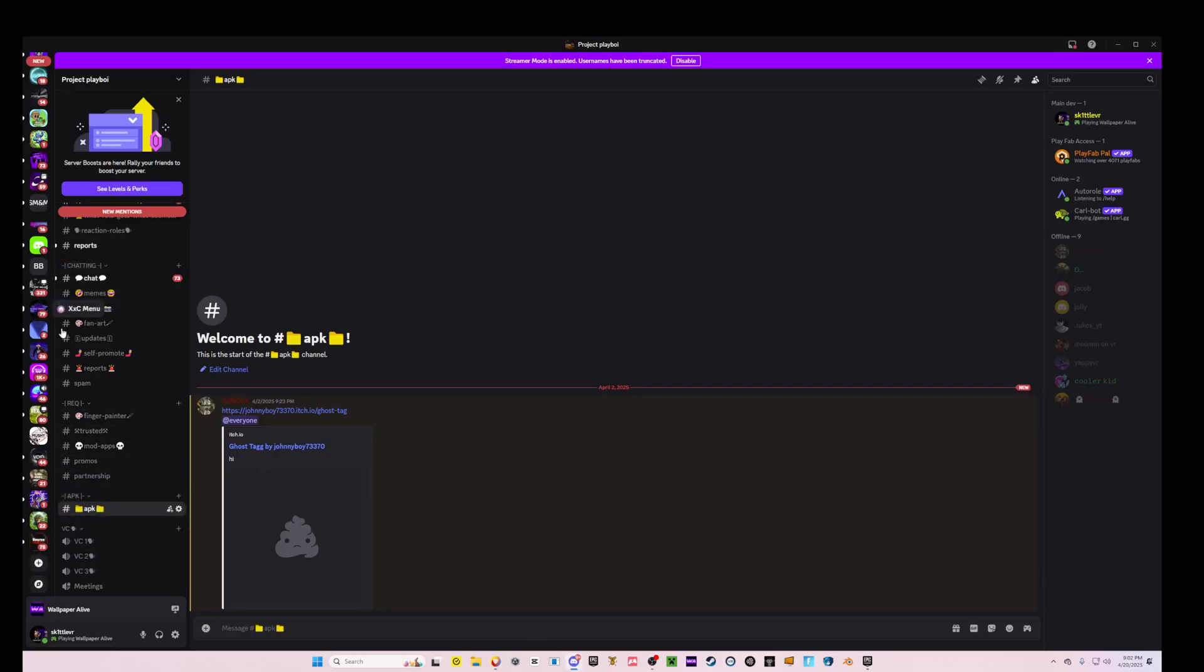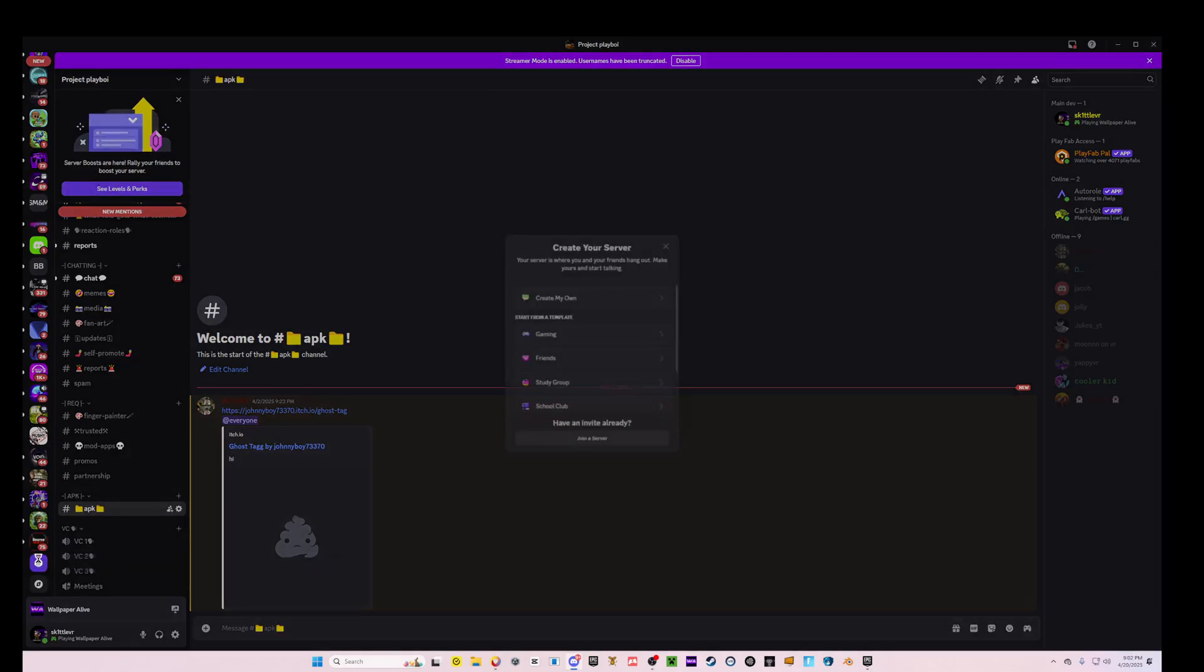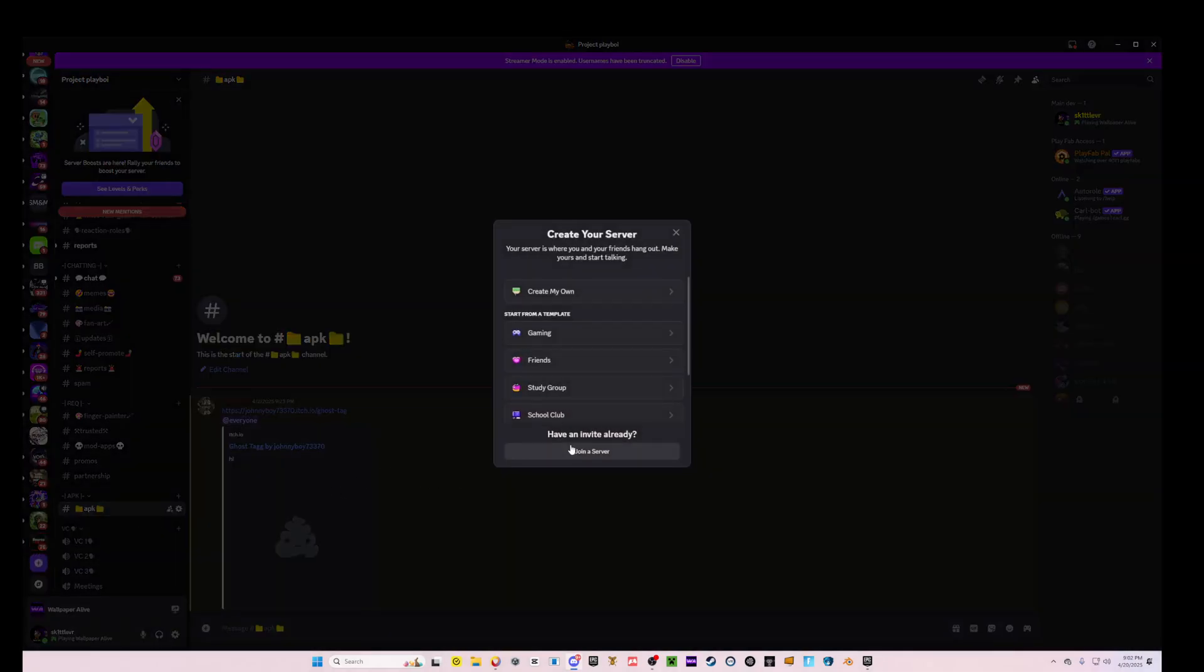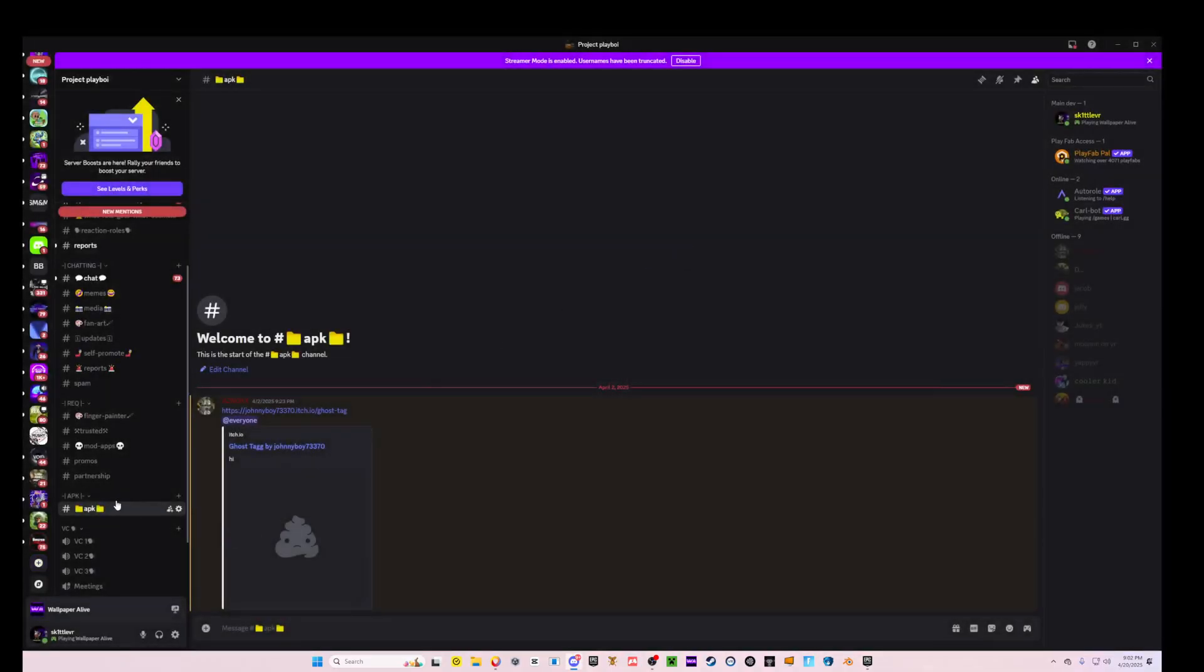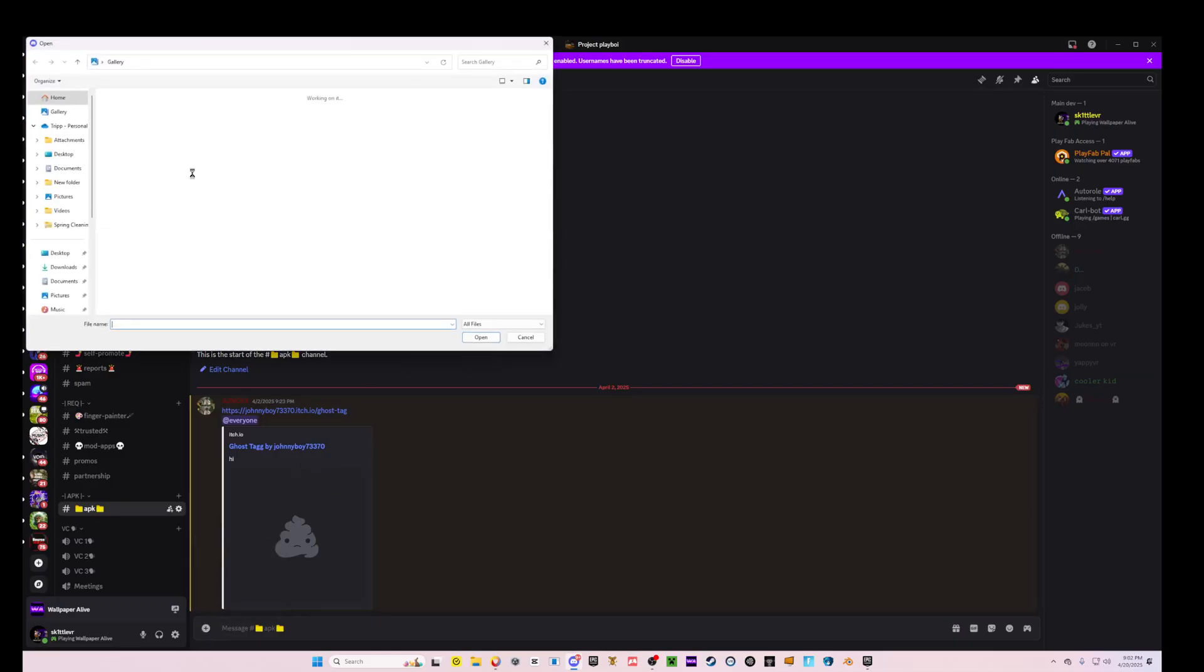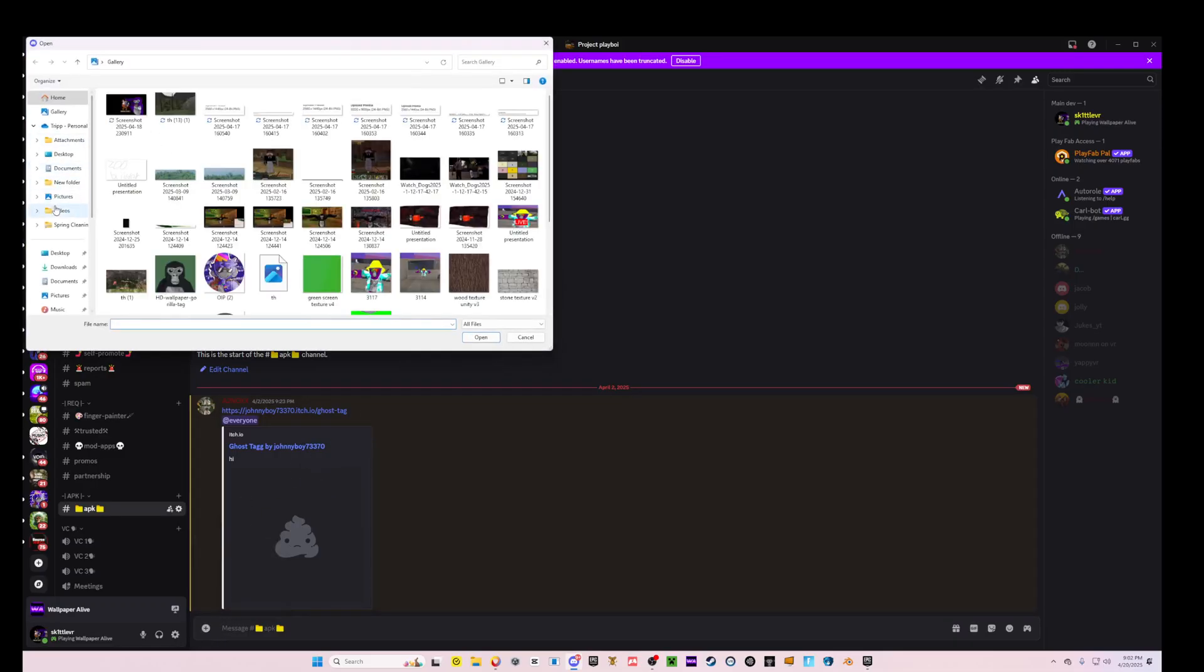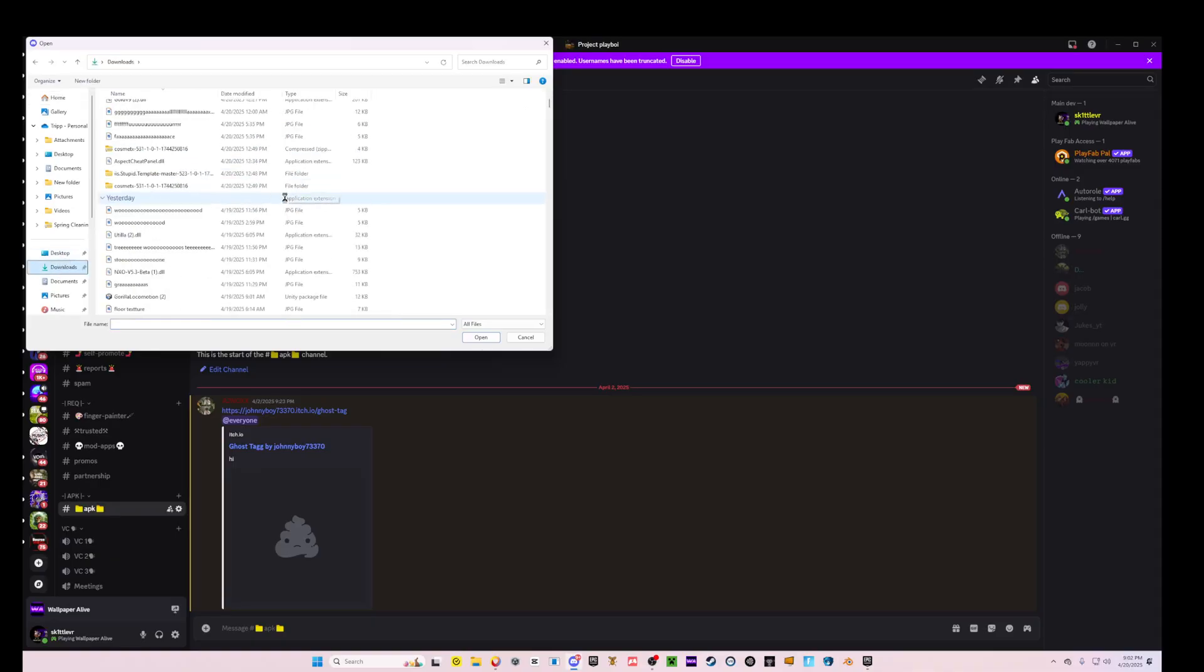So first you're going to come to Discord and then come to the server I'll put in the description. It's the server for the game. To join the server, you're going to click, go into Discord, click Add Server, Join Server, and then put the link in here and then click Join Server. And then you're going to come to APKs and let me just put the instaban file real quick.